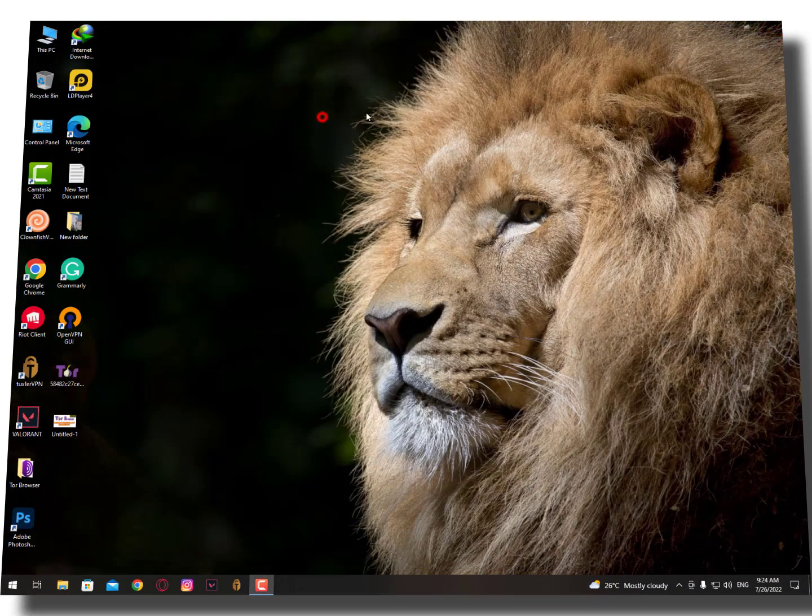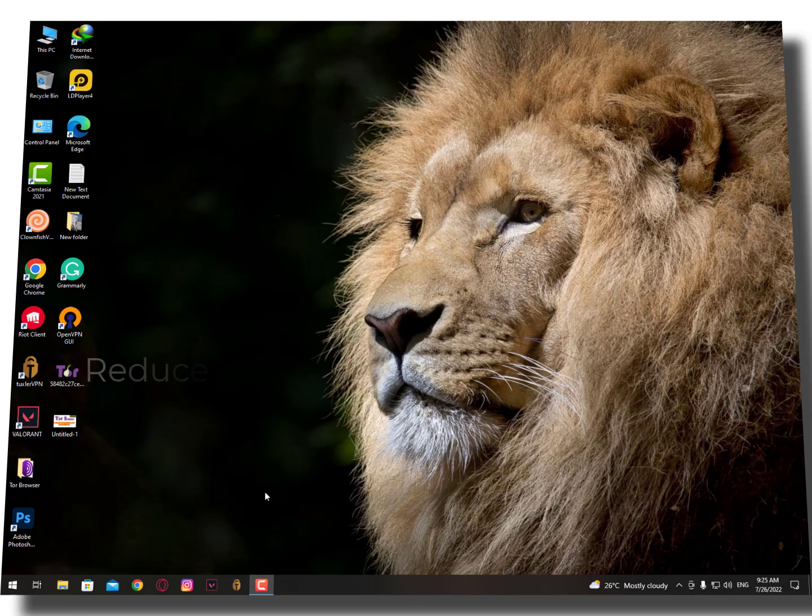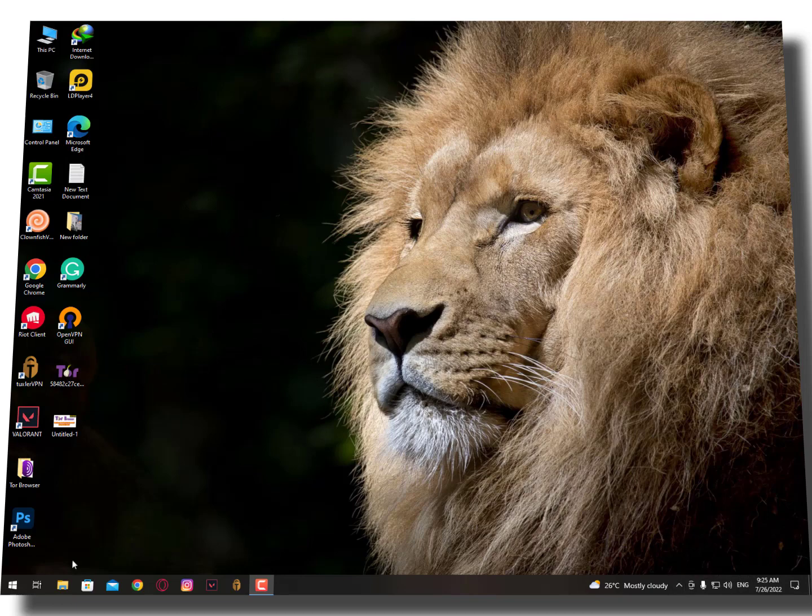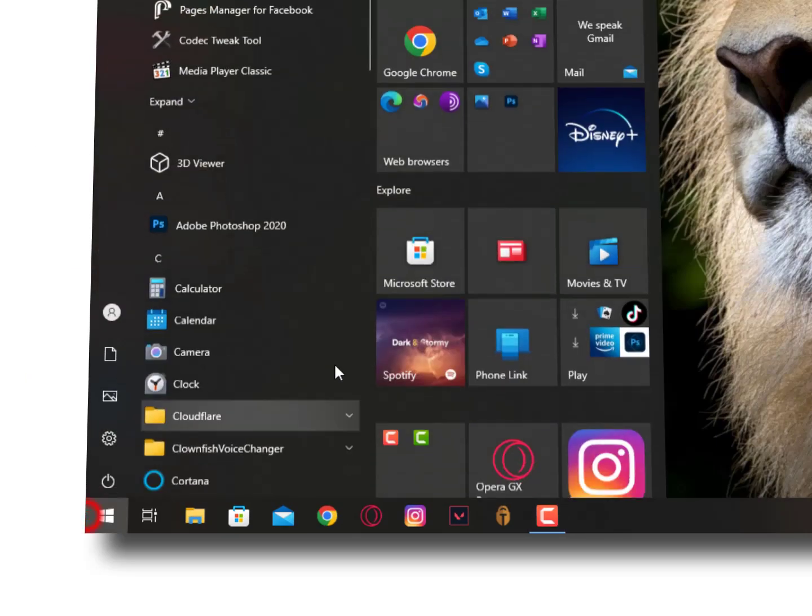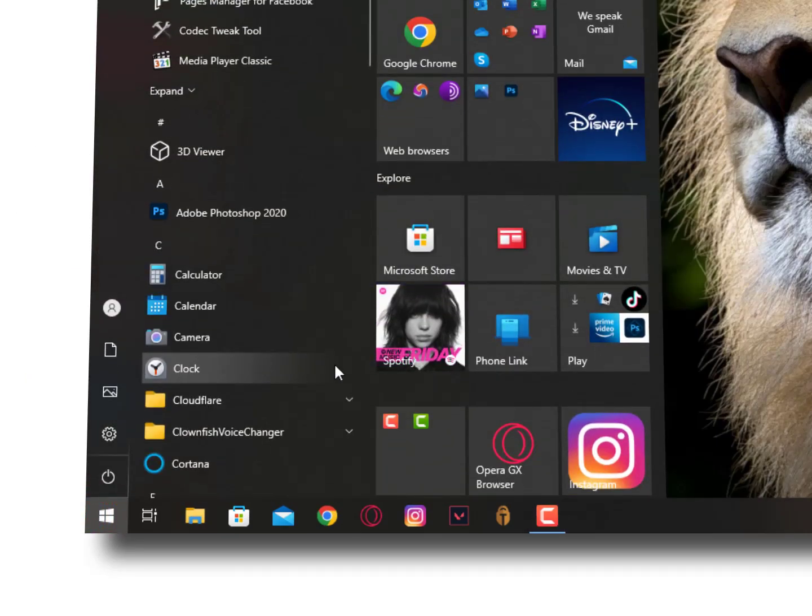These settings will help you reduce your graphics. Now the second setting is for your ping. Ping also makes the game feel stuttery when you lag, so I'm gonna show you a quick tutorial.